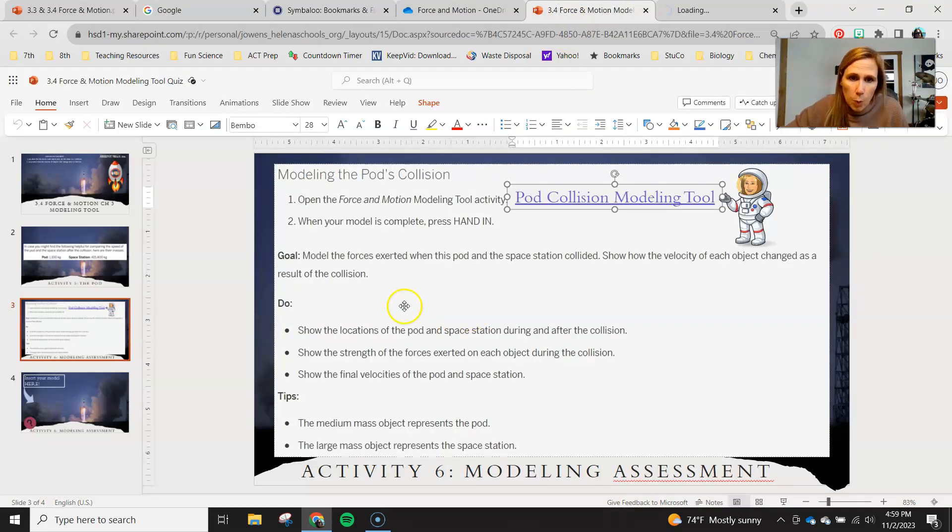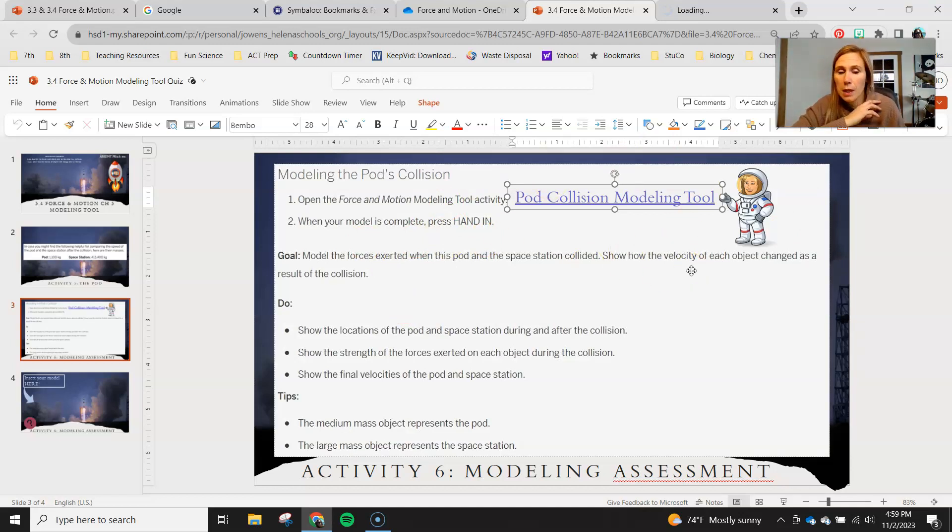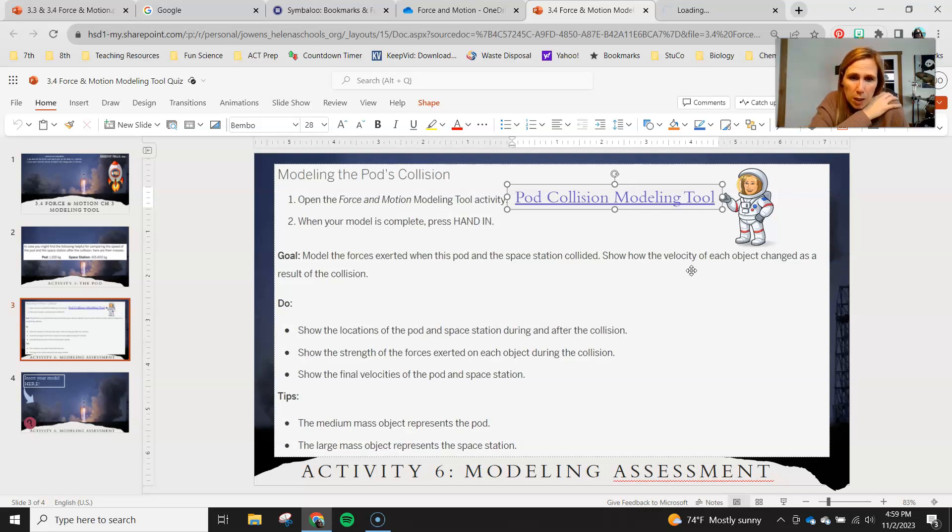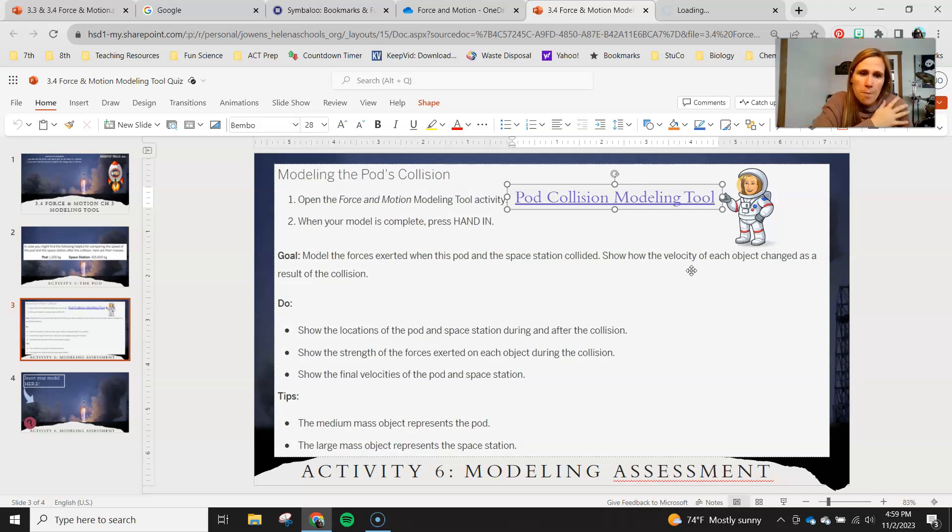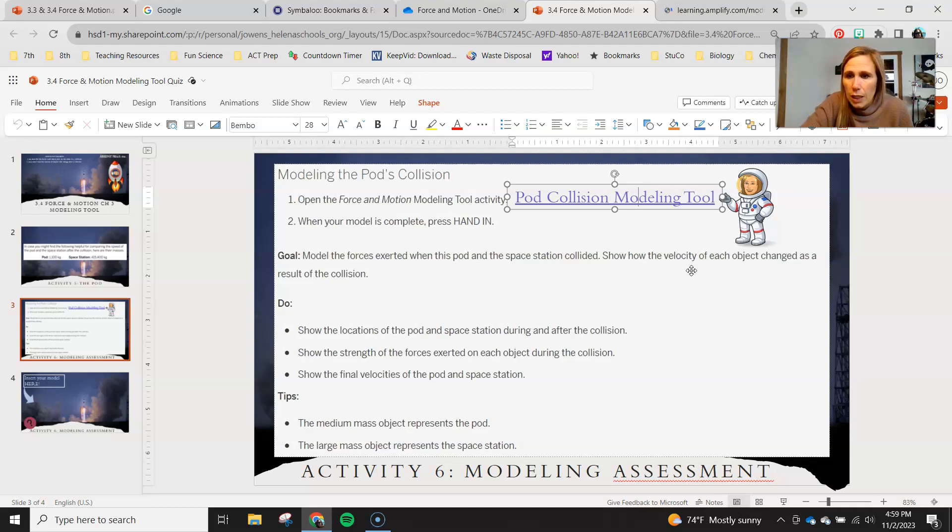Okay, so open the force and motion modeling tool activity. You just have one to do today whereas in the past you've been comparing different claims. Now we have everything figured out and just want to show our final thoughts. When your model is complete you're actually gonna screenshot it, not hand it in Amplify. Remember that your goal is to model the forces exerted when the pod and space station collided and show how the velocity of each object changed as a result of the collision.